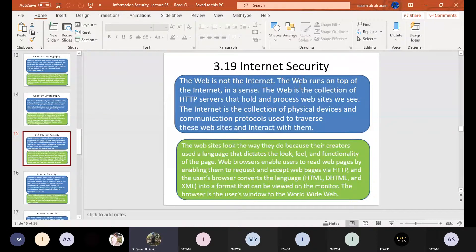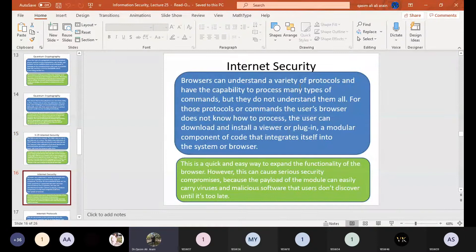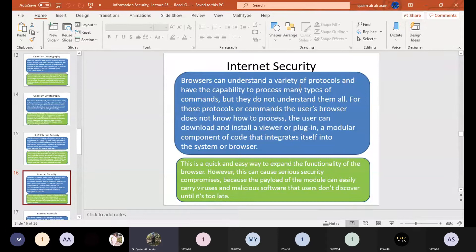A browser can understand a variety of protocols and process many types of commands, but not all of them. For protocols the browser does not know how to process, the user can download and install plugins — modular components of code that integrate into the system or browser. Certain browsers can understand certain protocols, but for issues a browser cannot solve, you install different types of plugins, like Chrome extensions, to enhance browser functionality.